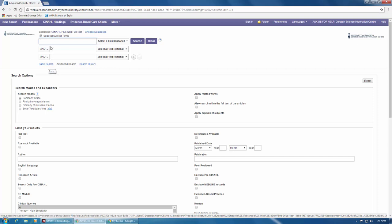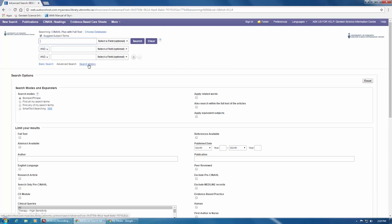From this screen, you can enter your search terms in the search boxes here and view your previous lines of search from the current session, also known as your search history, by clicking here.